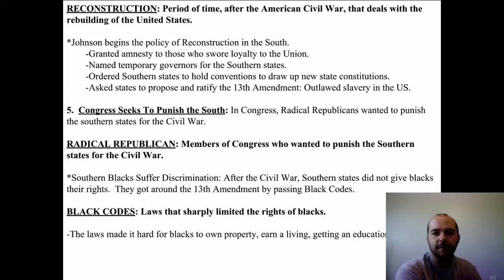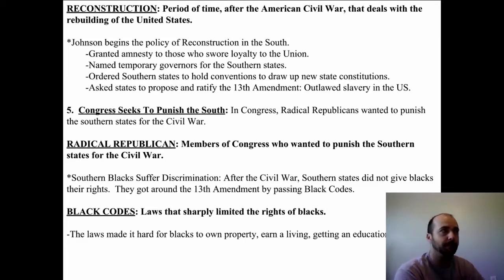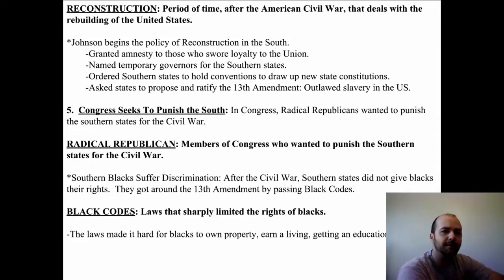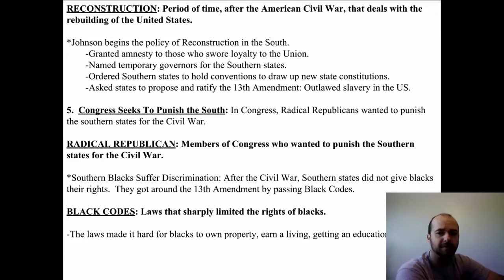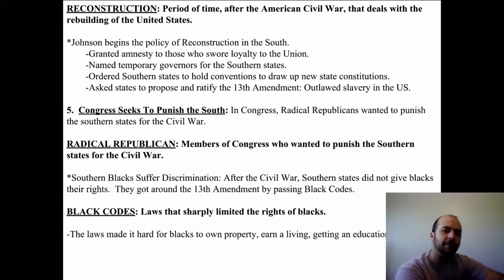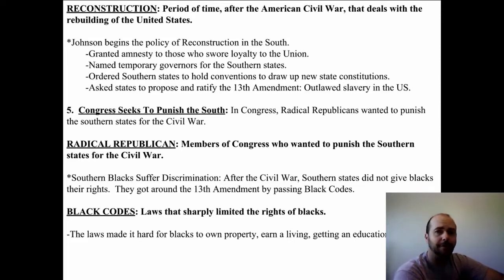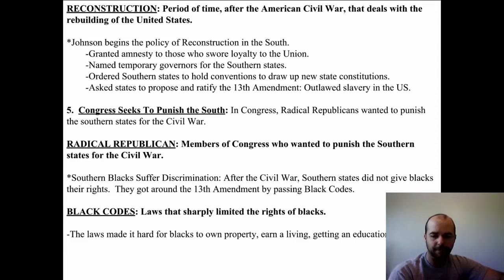First of all, Southern states didn't give blacks the rights promised by the Constitution and the amendments that were passed. They got around the 13th Amendment's outlawing of slavery by black codes — laws that sharply limited the rights of blacks, making it hard for them to own property, earn a living, get a job, get an education, and especially making it very difficult for them to vote. If blacks were not allowed to vote, they didn't have a voice in the government, so the government would do what benefited itself and not the blacks.